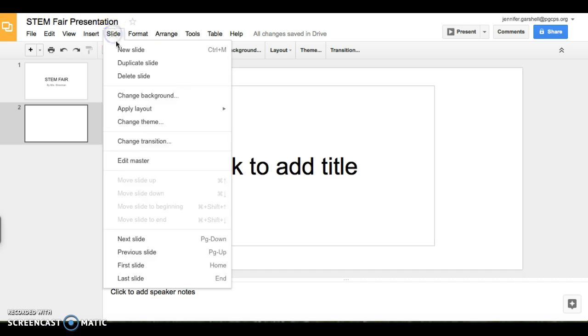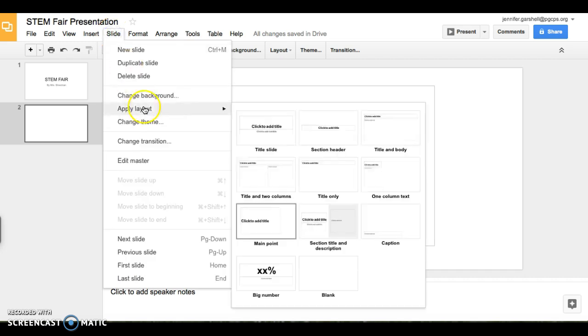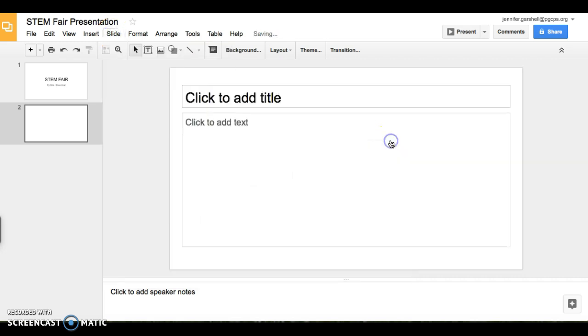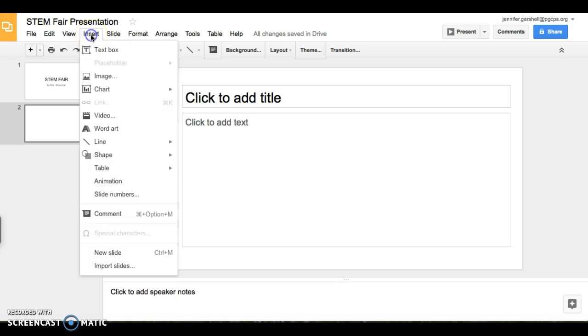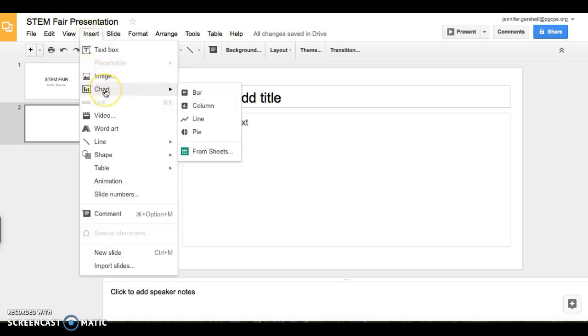So once again, slide, apply layout, and it will change the type of slide you have. You can also add pictures to your slides or charts by going to insert, and image, or chart.